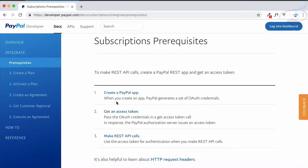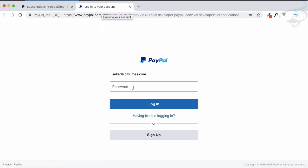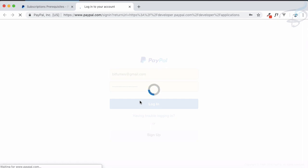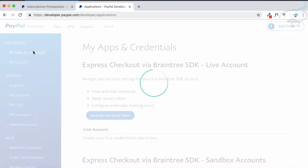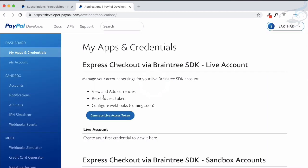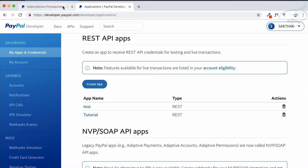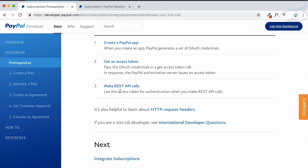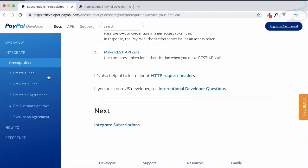As prerequisites, you obviously need a PayPal app. We have already created the REST API PayPal app, but if you don't know how, you need to log into developer.paypal.com, go to your dashboard, then go to 'My Apps and Credentials' and create the app there. You also need an access token, but since we are using a PHP package for PayPal, the package handles that automatically.